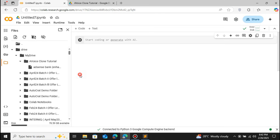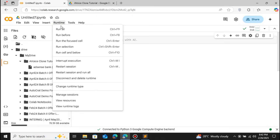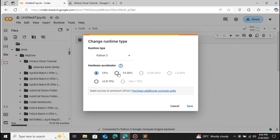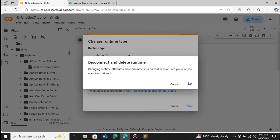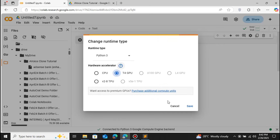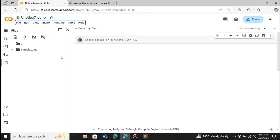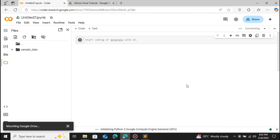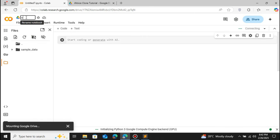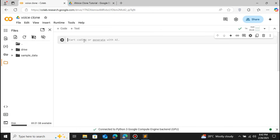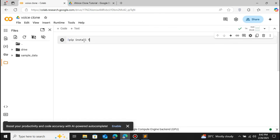Now we have the audio file in Google Colab and we can start proceeding to clone our own voice. Before we proceed, we have to change the runtime type. Click on Runtime, select Change Runtime Type, and make sure you select GPU. We are gonna use the GPU provided by Google Colab. Click OK and Save. It will connect to the runtime. Now mount the drive again — click on Mount Drive and connect to Google Drive. Let's also rename this file to 'voice clone'. Our Google Drive has been successfully mounted and we can start building our voice.